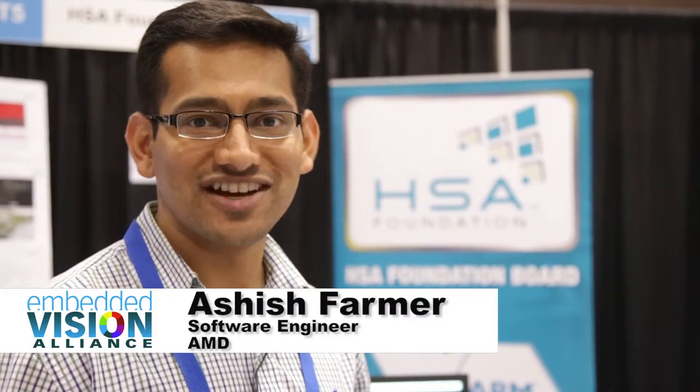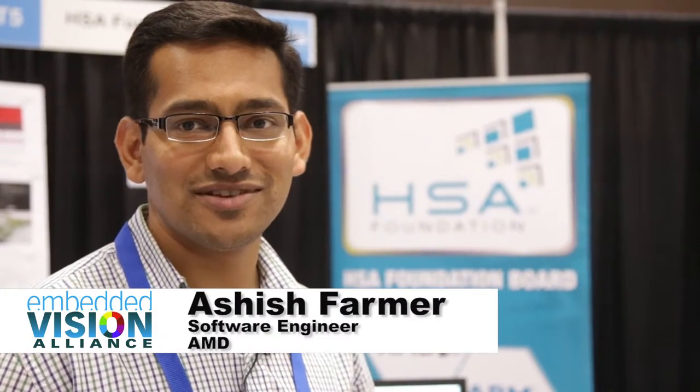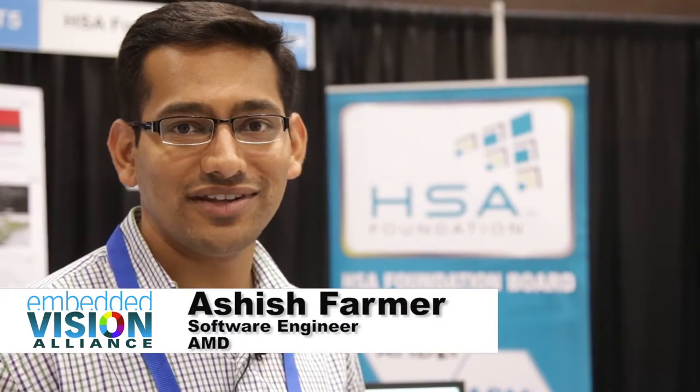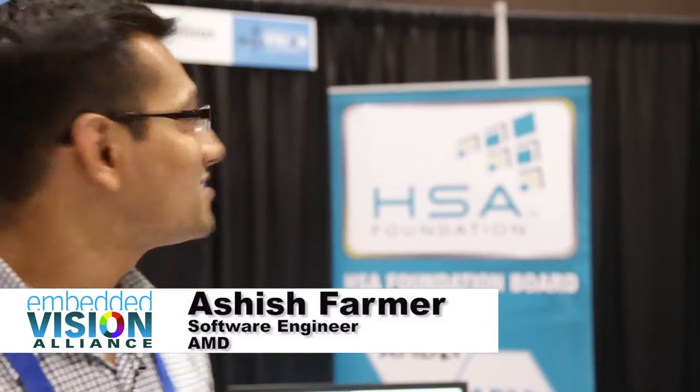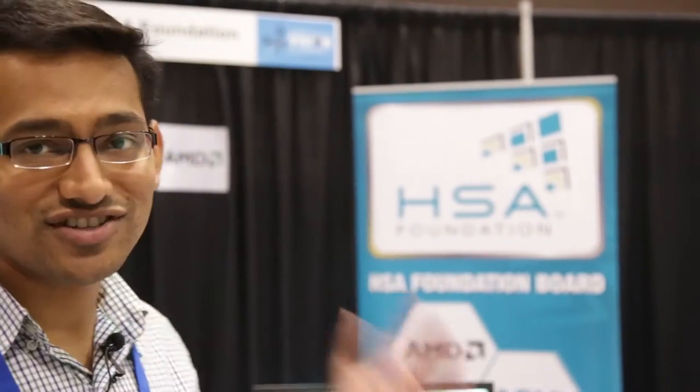Hello, my name is Ashish. I'm a software engineer with AMD, and we are here as part of the HSA Foundation showing our OpenVX solution, which is an example of a solution using concepts from HSA.